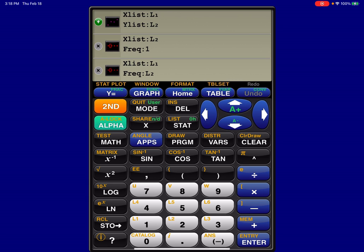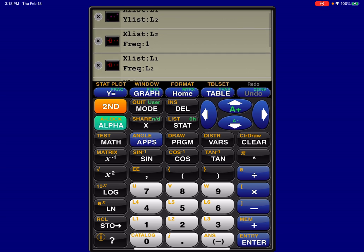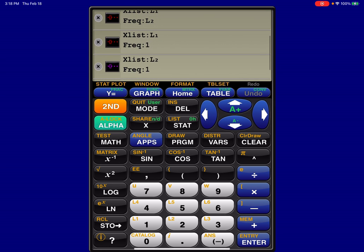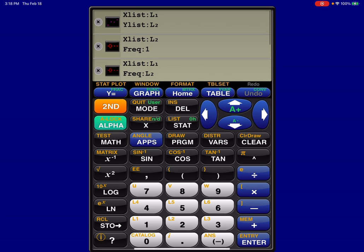So if I go in here, I have my stat plot ready to go, and if yours wasn't ready to go, let me show you what you could do. So if I tap on this green plus sign, that will toggle these plots on and off, and on the app, you actually have the option of making six stat plots at the same time, where on the physical calculator, you only have three.